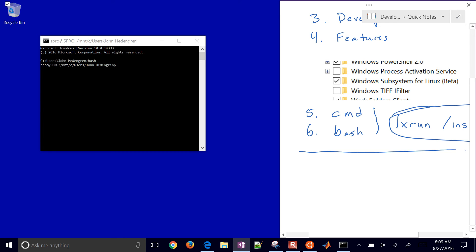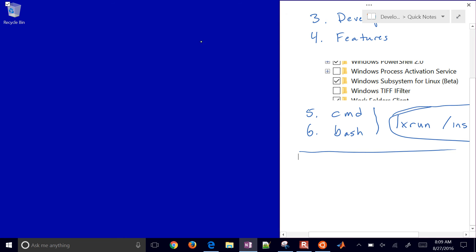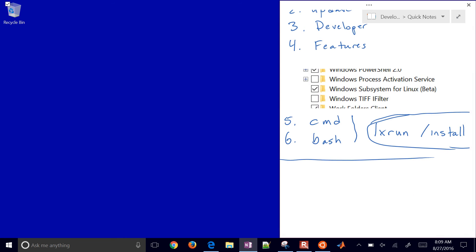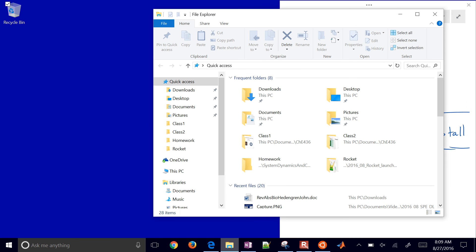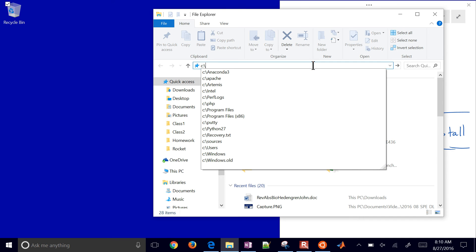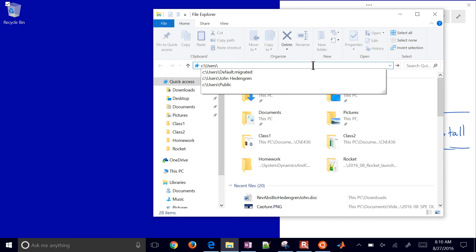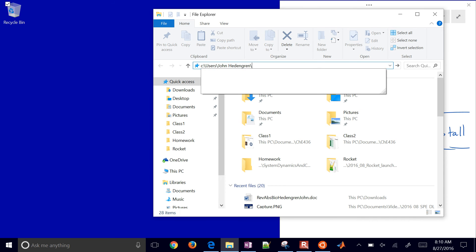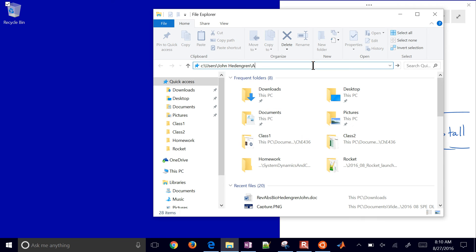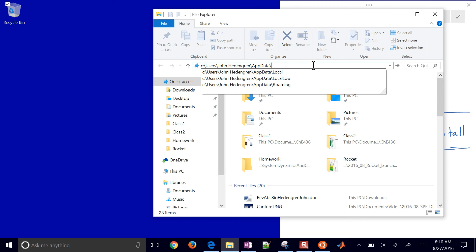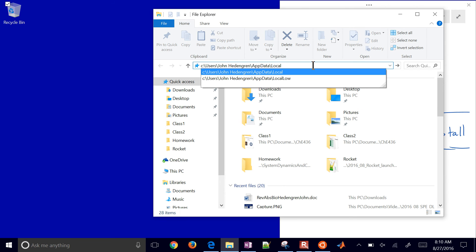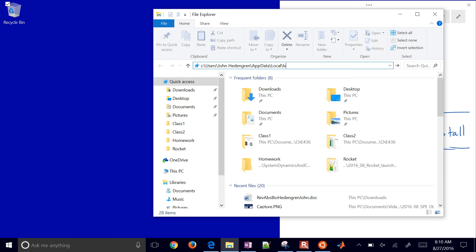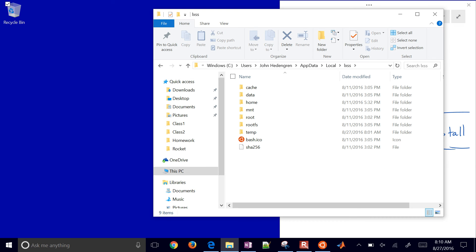If you'd like to see where it installed, open File Explorer and go to C, Users, your username, then AppData - this is a hidden folder - then Local, then LXSS. There's your bash installation.